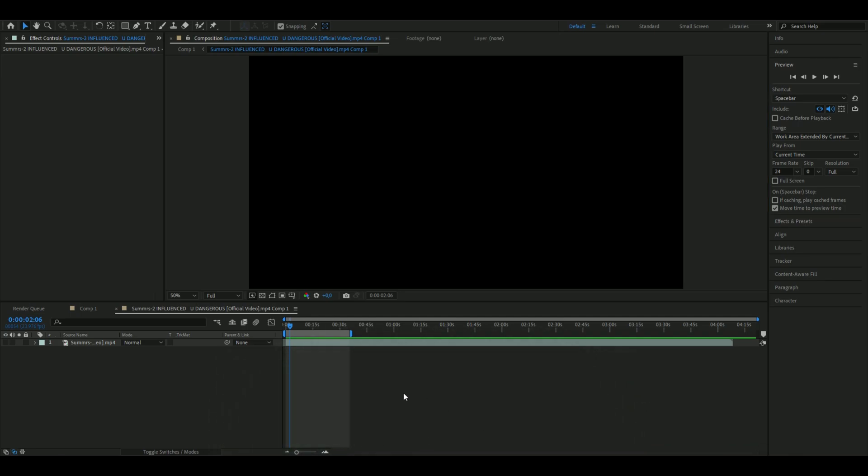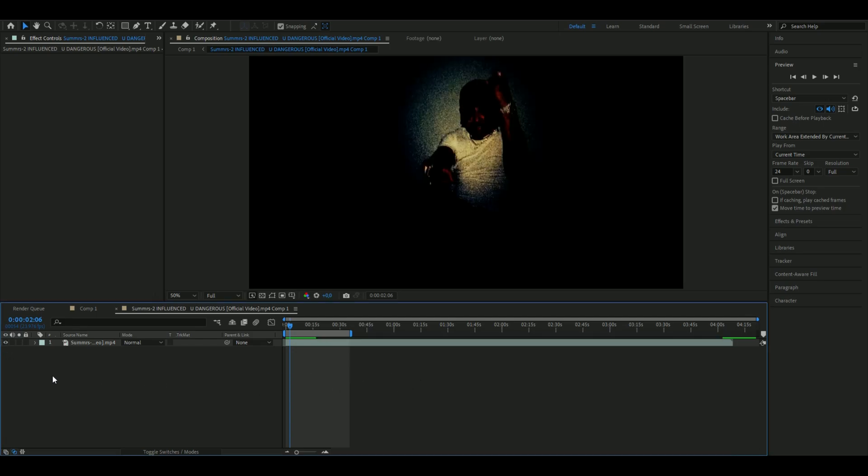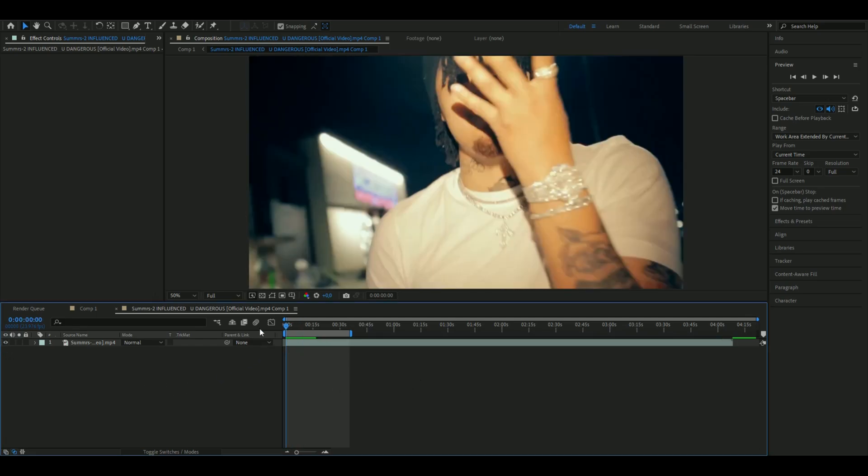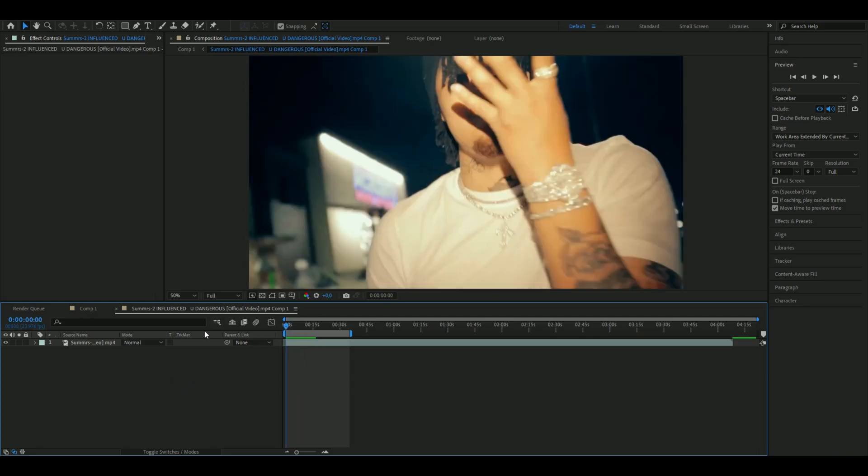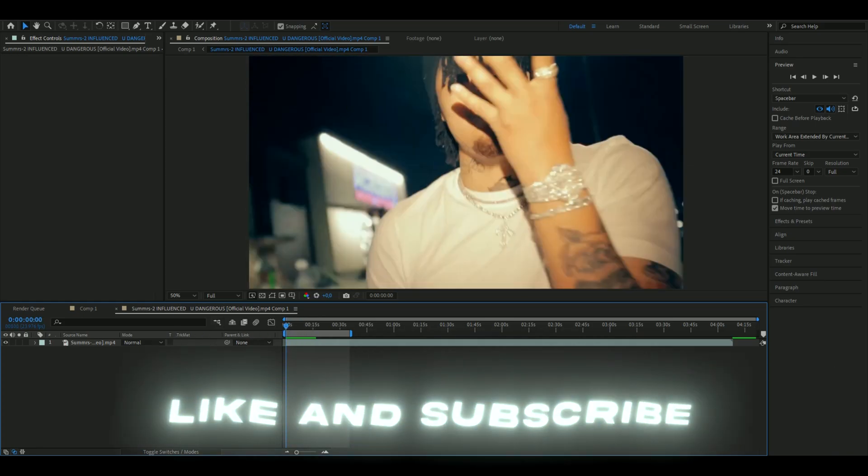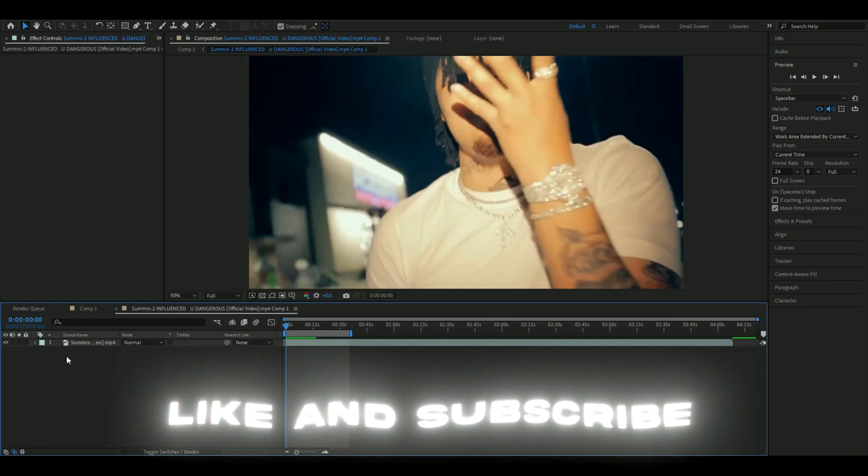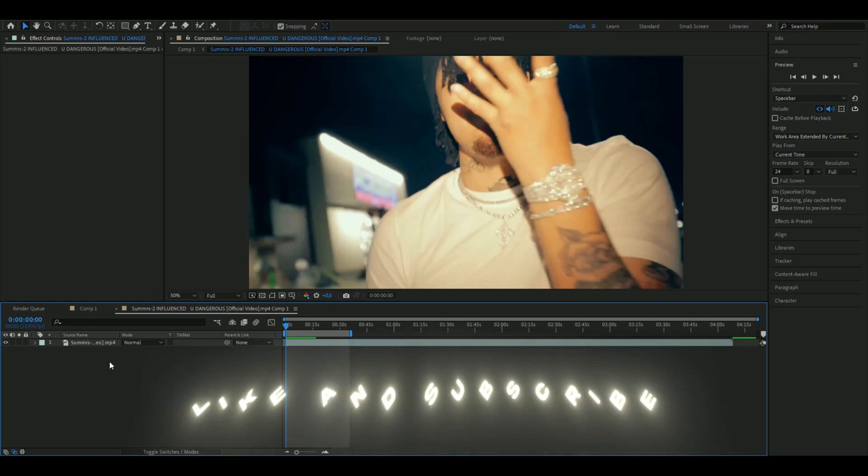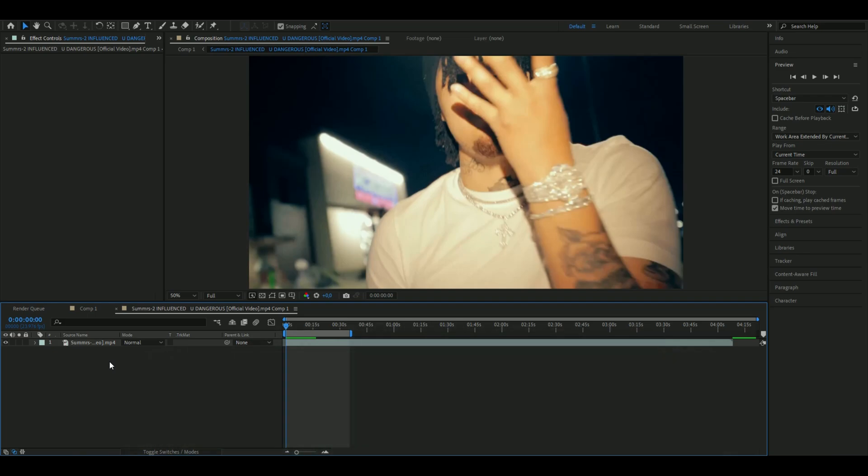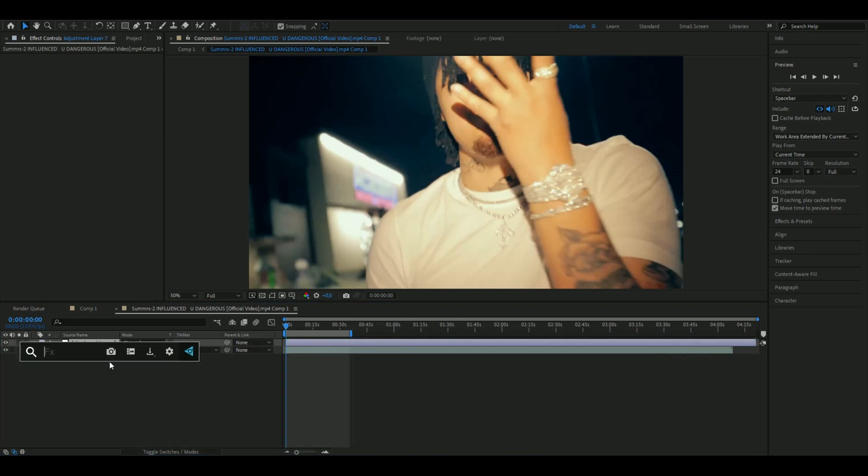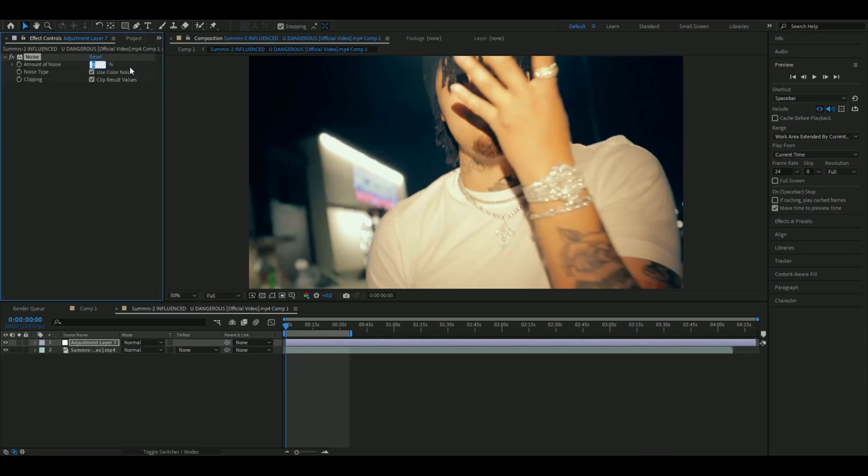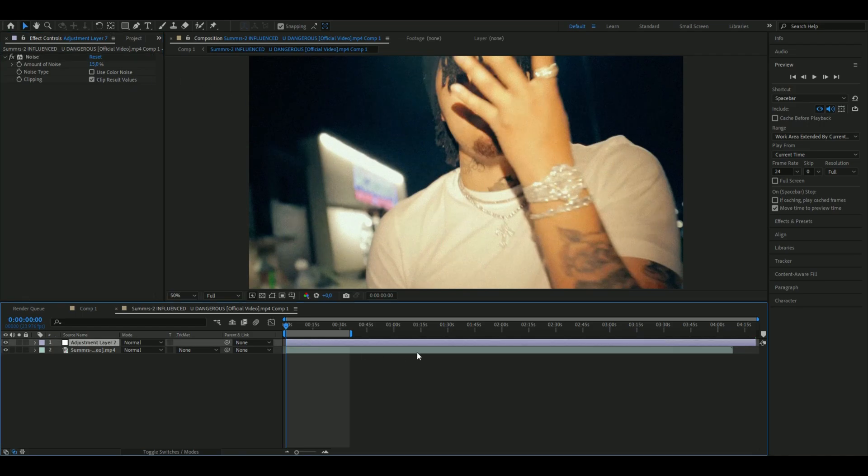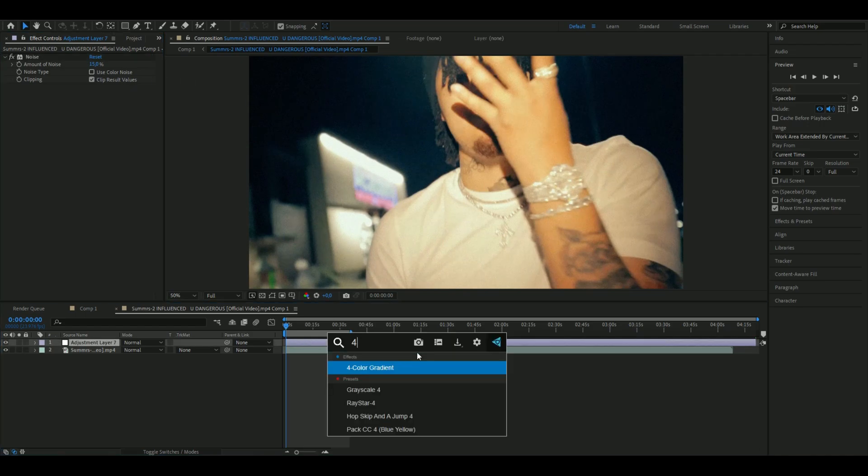First, we're going to add a clip here. I'm using a clip from Summers, just use whatever clip you want. After that, we're going to make an adjustment layer by pressing Ctrl+Y. Here we're going to add Noise, and I'm going to set the noise amount to 15 and then uncheck Use Color Noise.